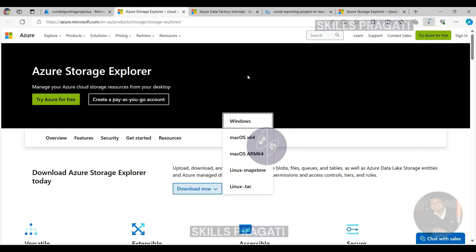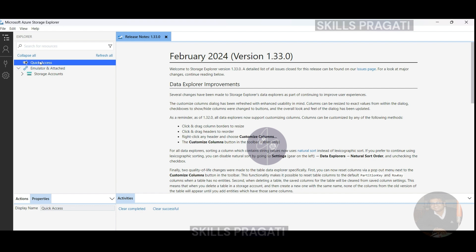Select your computer's operating system and that downloads the software — you just need to install it. I have already downloaded the software, so let me open that. The first time you open it, you won't see any storage accounts listed here because it's not connected to your subscription yet.